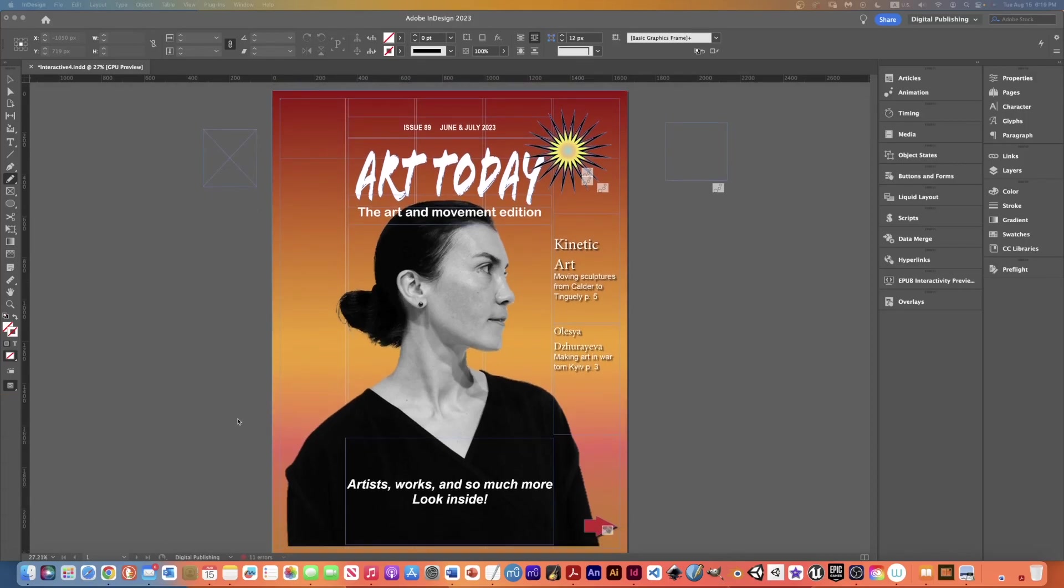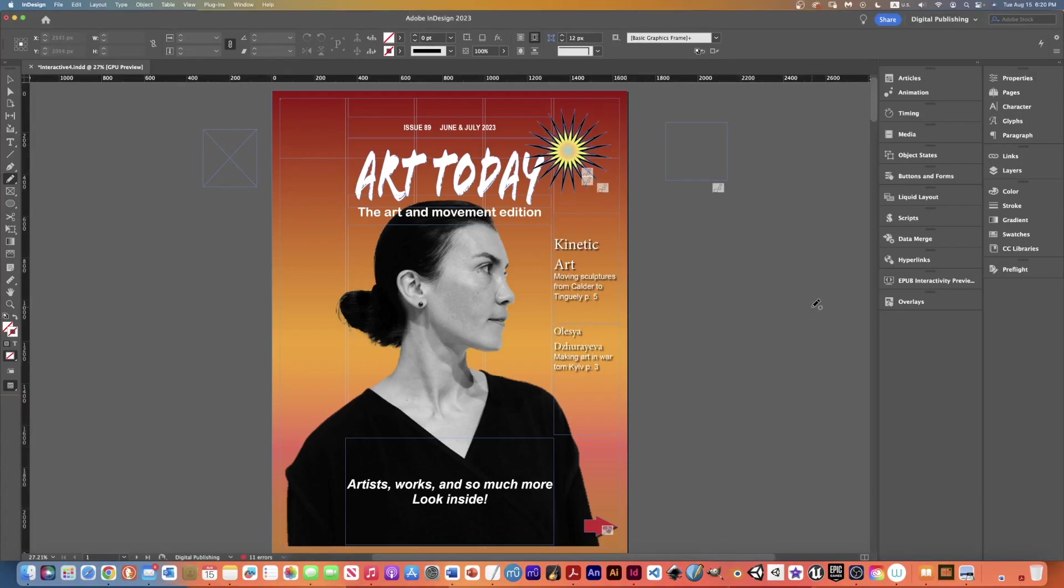This is my exemplar that I've been working on and as you can see I have animations here. If I wanted to see if that's functioning now I can use the EPUB interactivity preview.